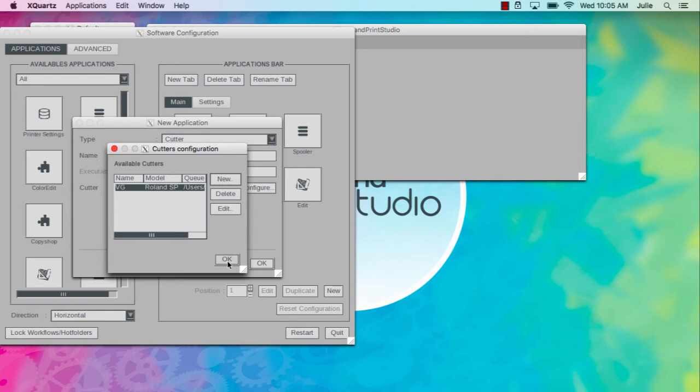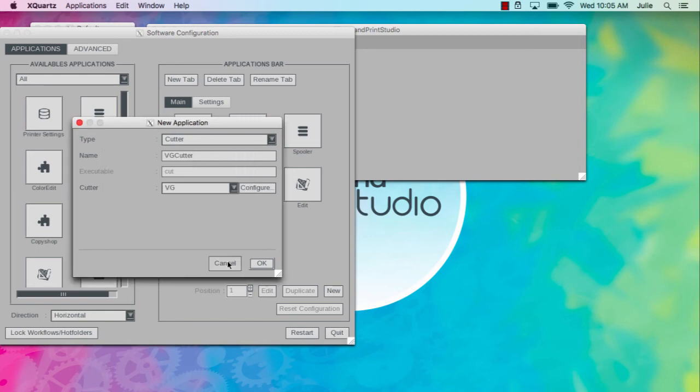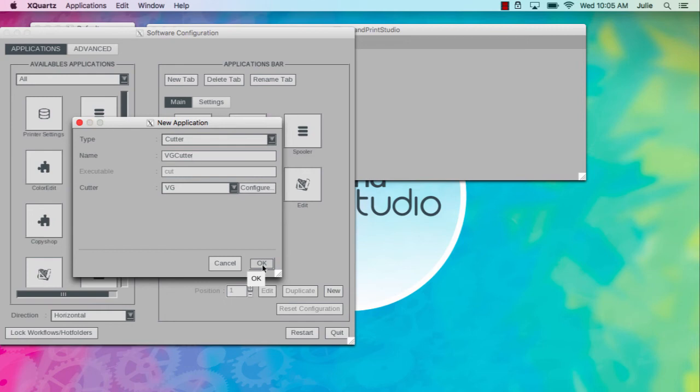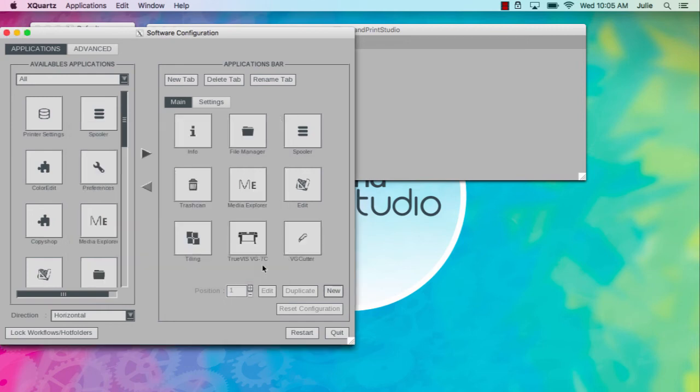Click OK once more. You will now see the new Cutter in the Cutter field. Click OK.